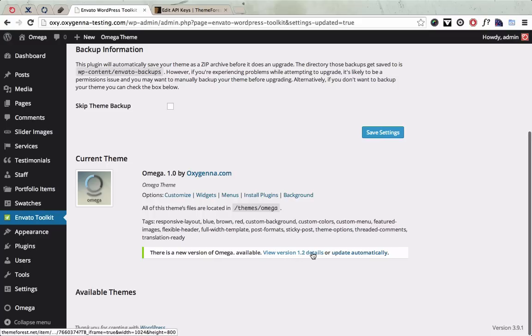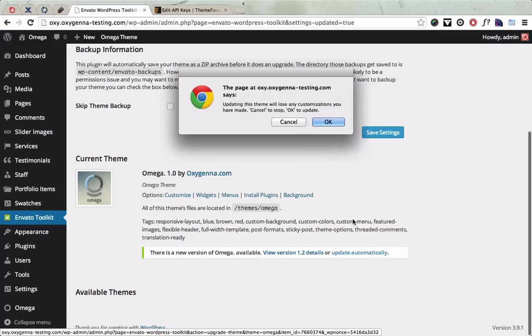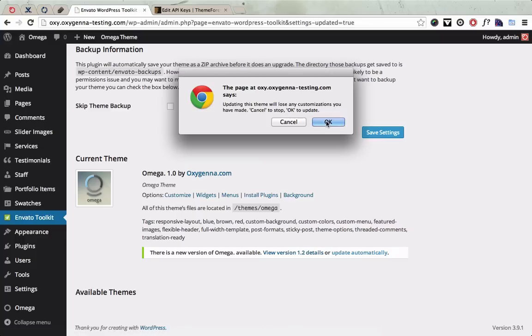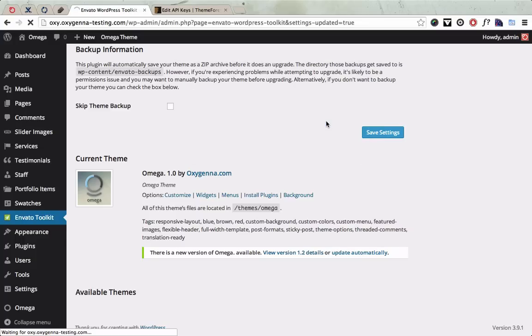So you can view the details or you can update automatically. If you click automatic update, it'll ask if you're sure and then it'll contact Envato and download the theme and update the theme.